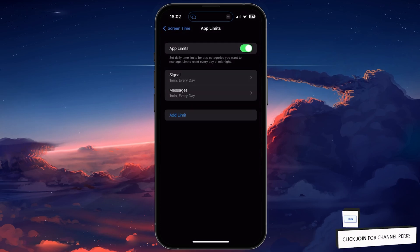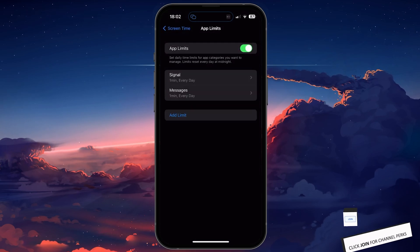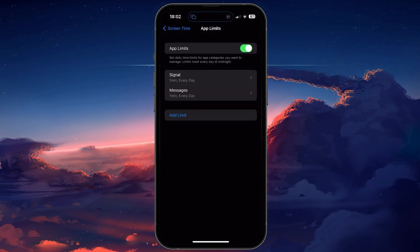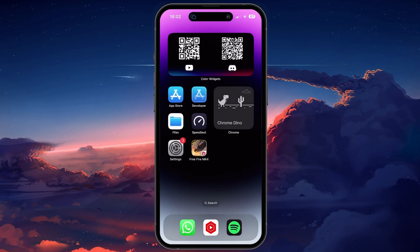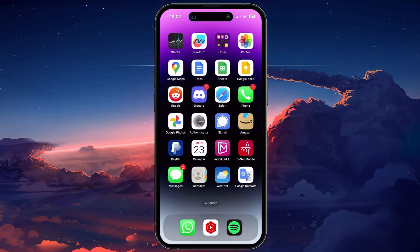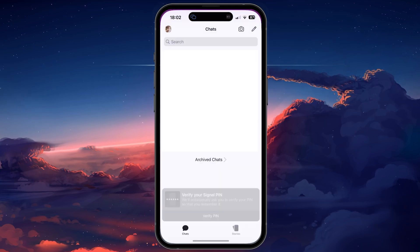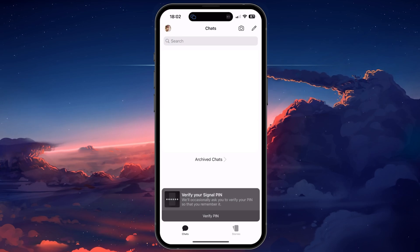As you can see, a new app limit will be created. When using the limited application for 1 minute, you'll be prompted to enter your passcode to continue using it.